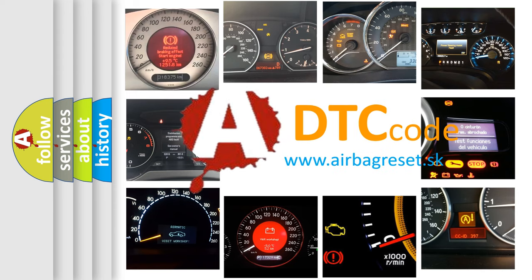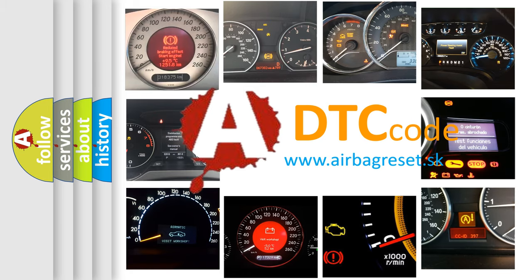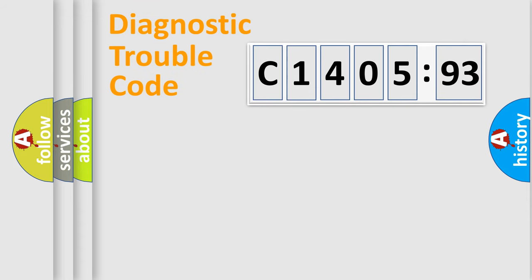What does C1405-93 mean, or how to correct this fault? Today we will find answers to these questions together.